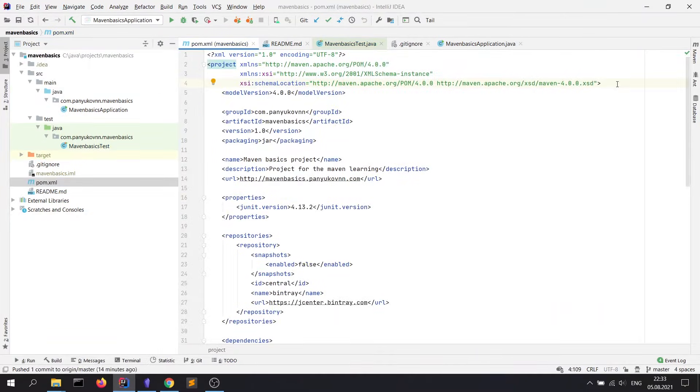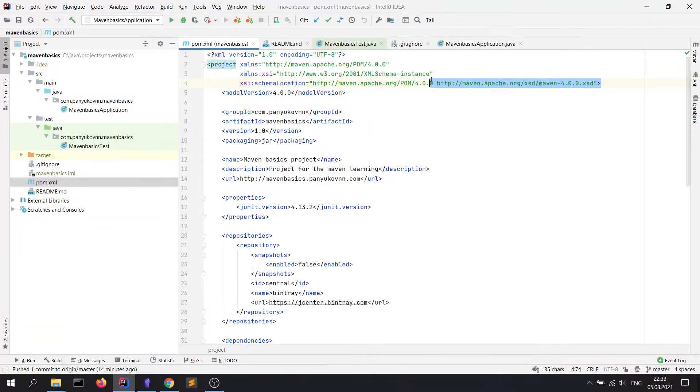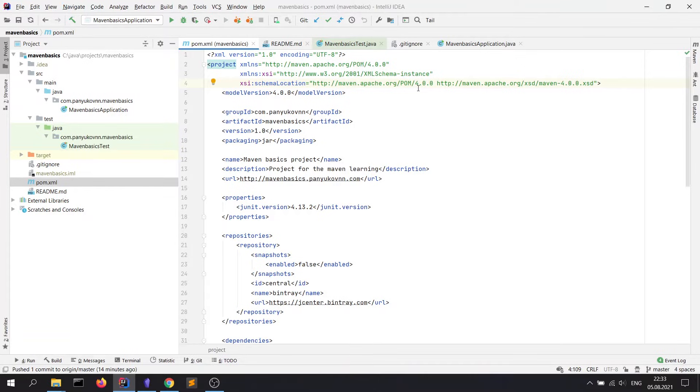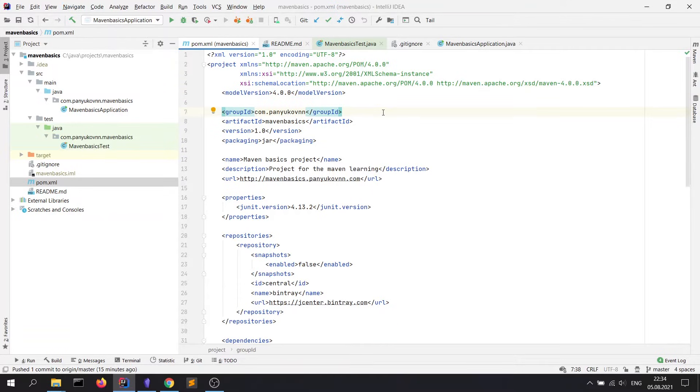In every pom.xml are standard XML and project tags. You do not need to understand it or learn. It's constant for any pom.xml file. Also, here we see model version tag. It's necessary for Maven, but developers don't use it in work.